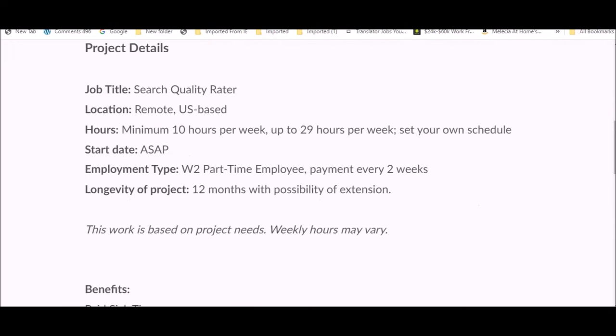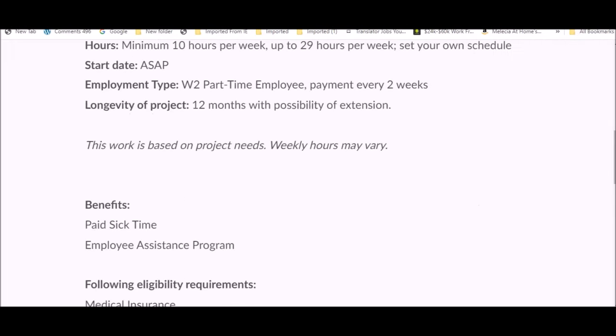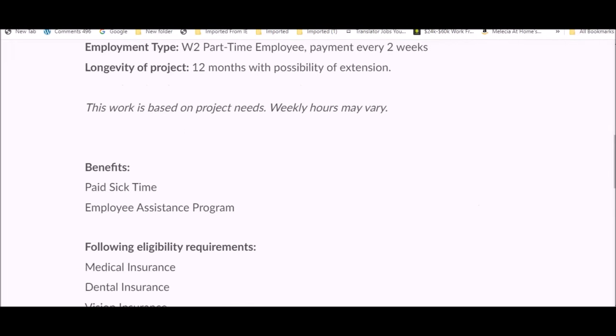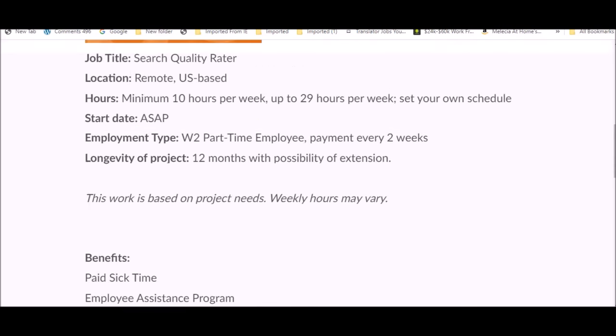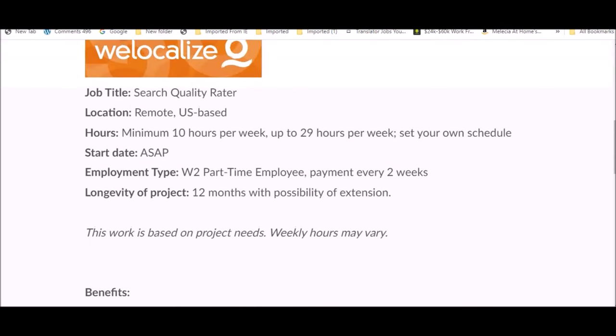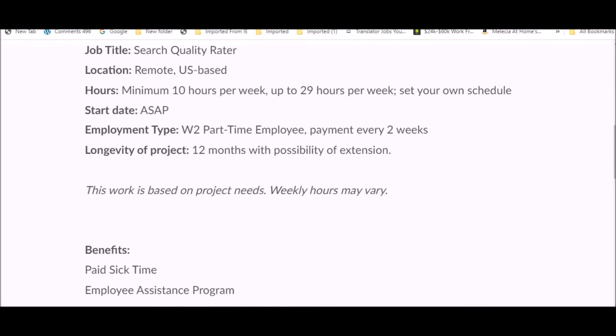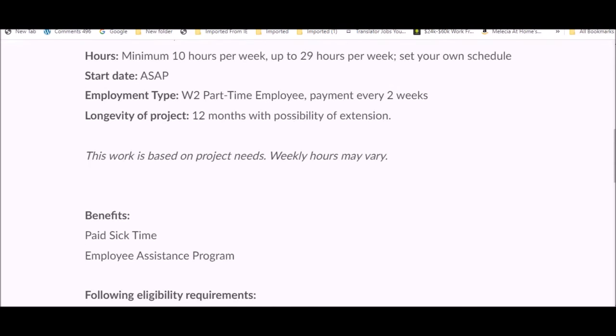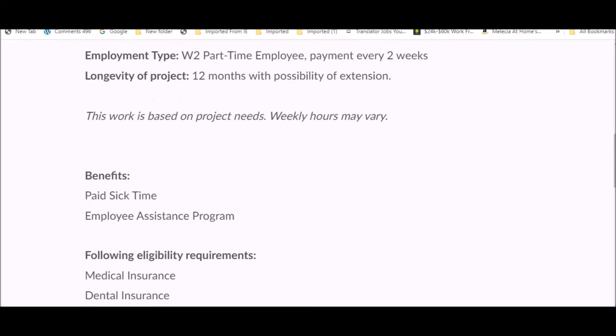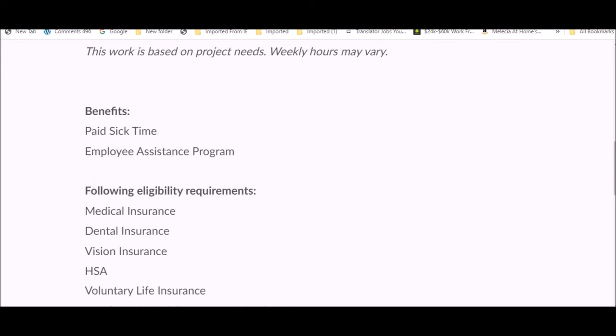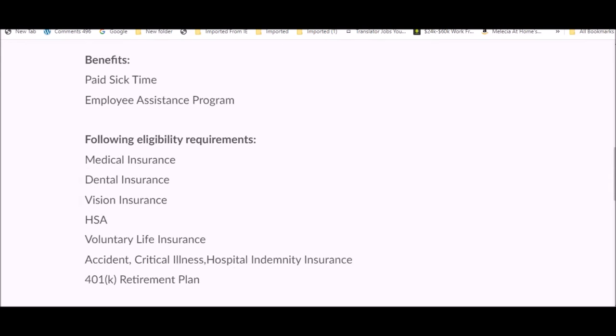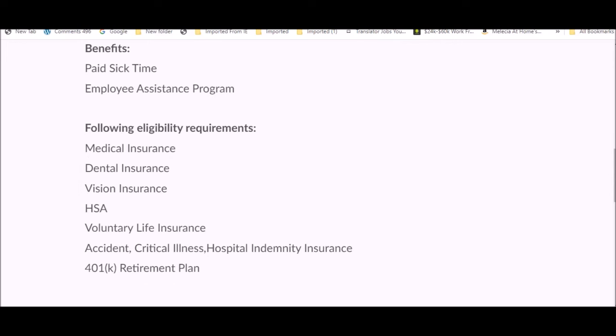They're looking for someone to start ASAP. They tend to hire multiple people for this position. This work is based on project needs. Weekly hours will vary, and there may be a week where there's no projects available. Look at this as more like a side hustle, extra cash type of opportunity, but you do get to make your own schedule.